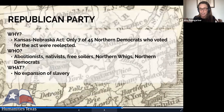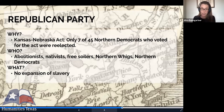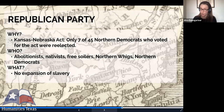The Kansas-Nebraska Act galvanized opposition, giving rise to the Republican Party, whose entire purpose was to overturn the Kansas-Nebraska Act and stop the expansion of slavery to places where it did not exist. It created a coalition of abolitionists, nativists, free soilers, Northern Whigs, and Northern Democrats that was really threatening to Democrats, and particularly to Southern Democrats.